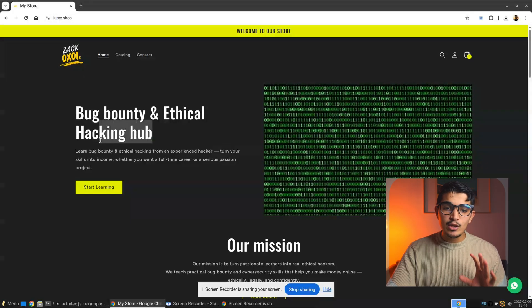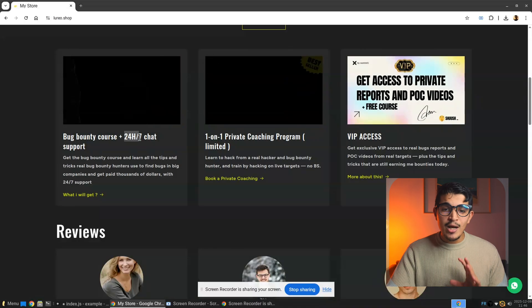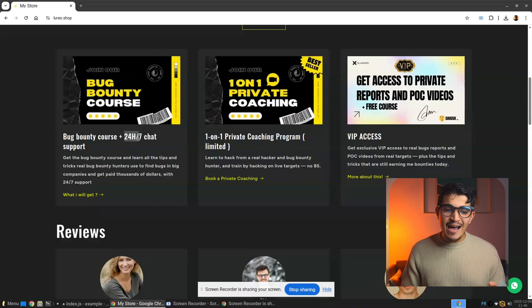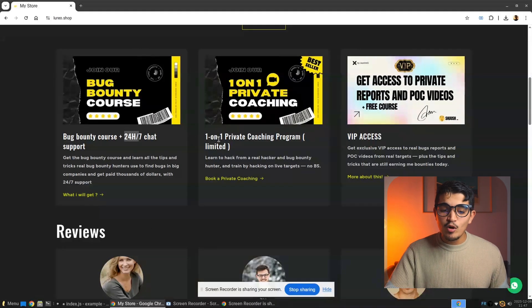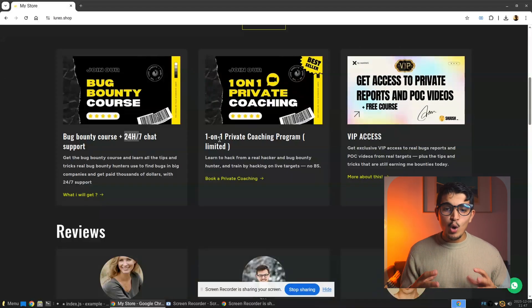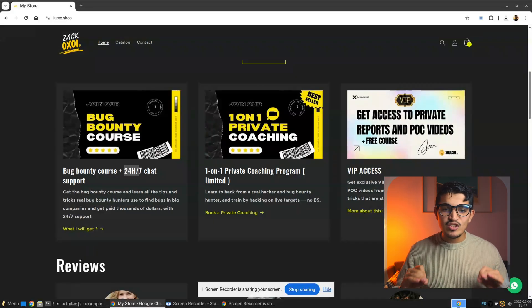Before we finish, I want to mention lureu.shop, which is a bug bounty and ethical hacking hub where you can learn ethical hacking and bug bounty with 24/7 chat support. There's also a one-on-one private coaching program where I personally teach you ethical hacking and bug bounty by practice, going into live hacking sessions on real websites.